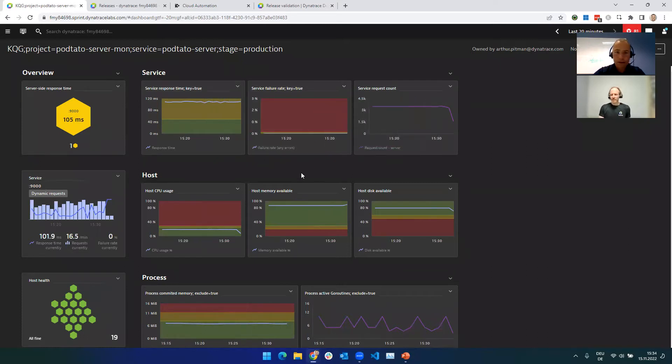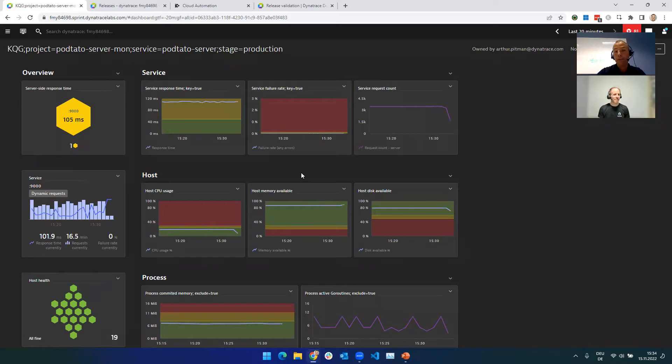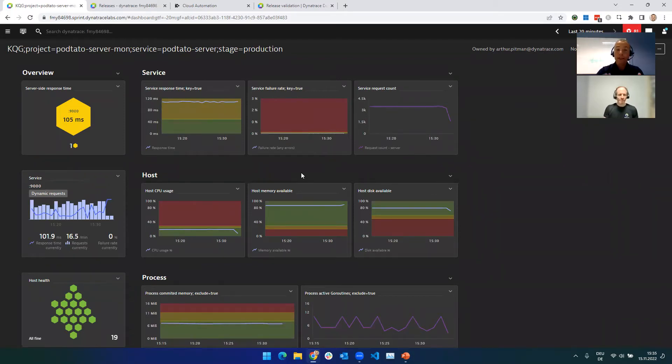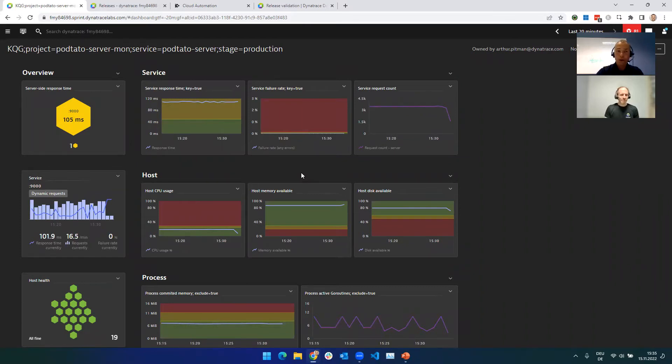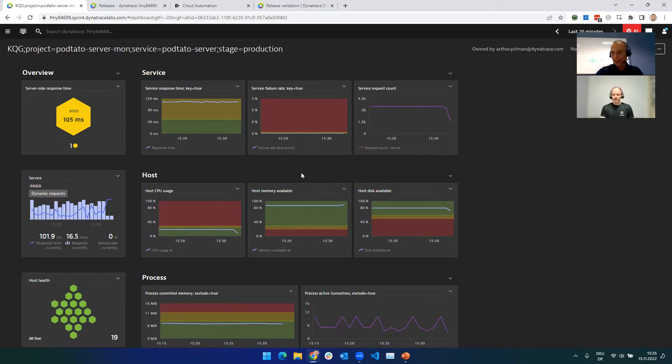Service response time, failure rate, request count. I can see here the data explorer tile with and without thresholds. But before we go into the details, Arthur, I want to first show our users what actually happens behind the scenes. So, every time you have a new build, every time you run a test, every time you basically say Dynatrace, I want you to give me an assessment of my application based on this dashboard. So, basically, you look at this dashboard for me and you come back with a score, you can trigger cloud automation through the API, through the CLI.